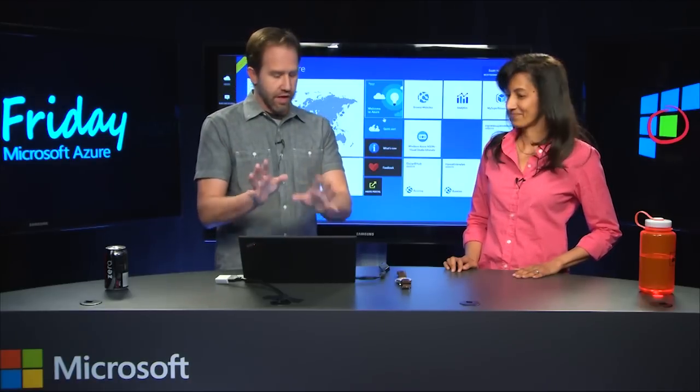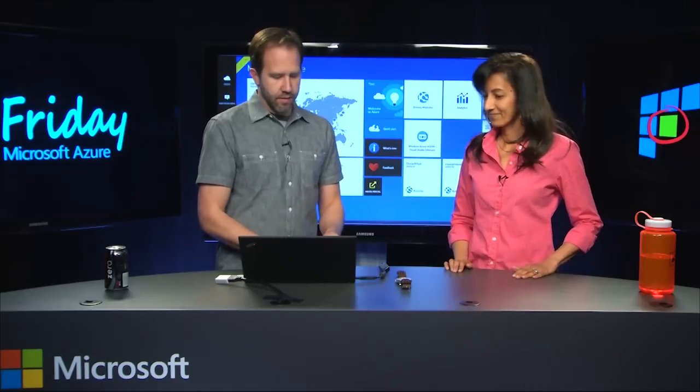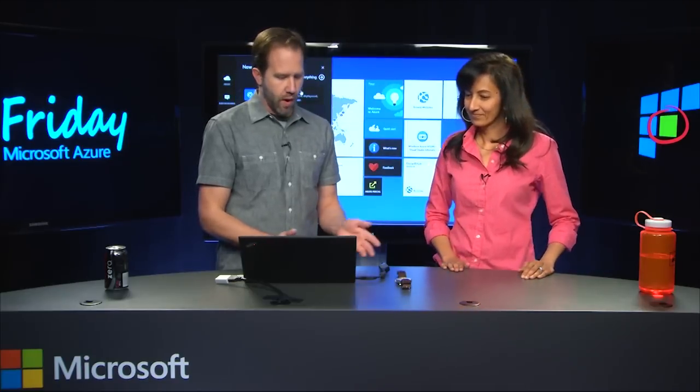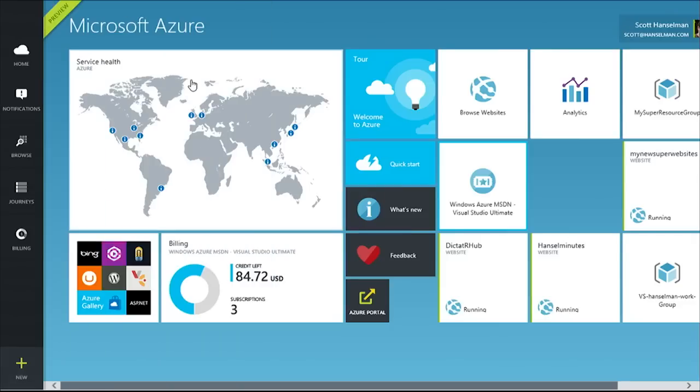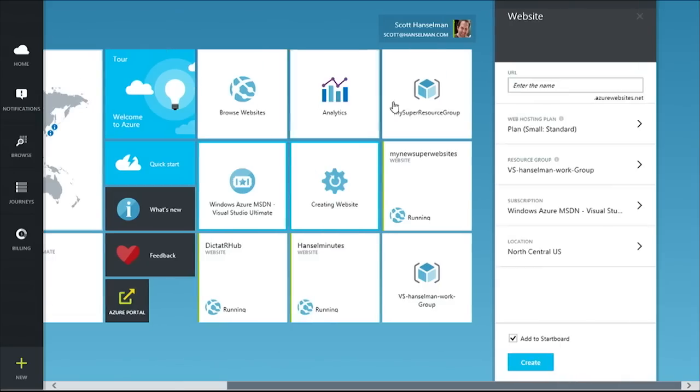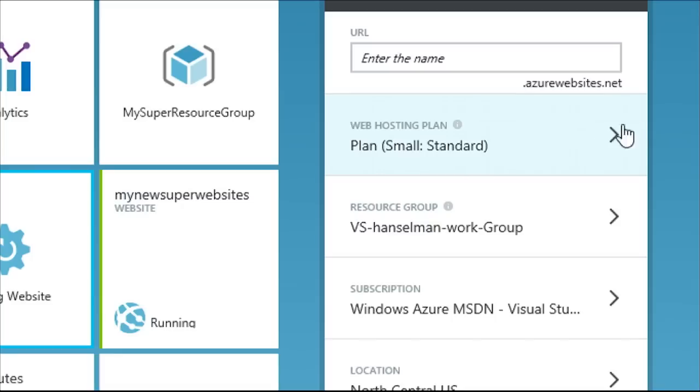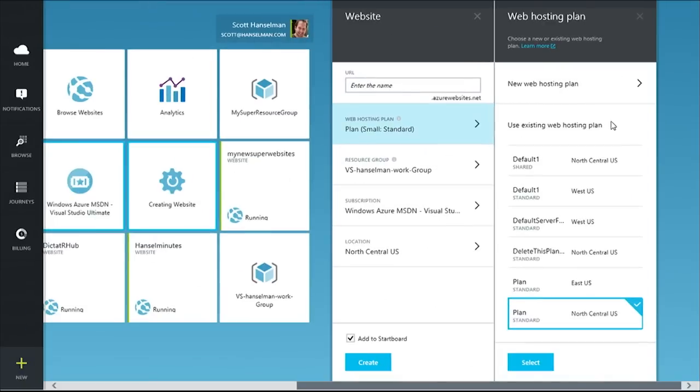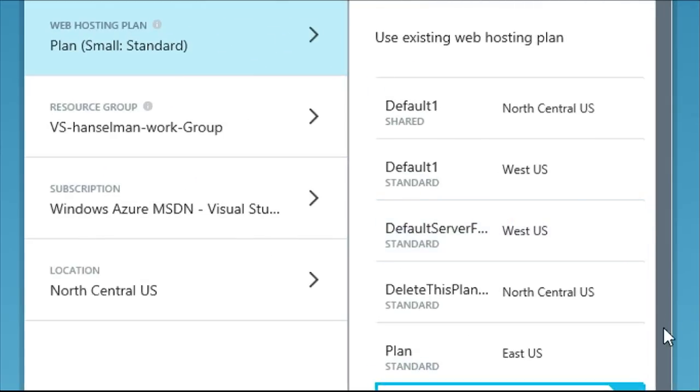So we're in the portal right now, and I'm going to say new website. I can say new, lots of different things. I'm going to say creating website, and then over here we're seeing web hosting plan. Now, I'm familiar with free and basic and standard, but it seems to be a lot more sophisticated now. I've got a lot more choices. What's going on here?